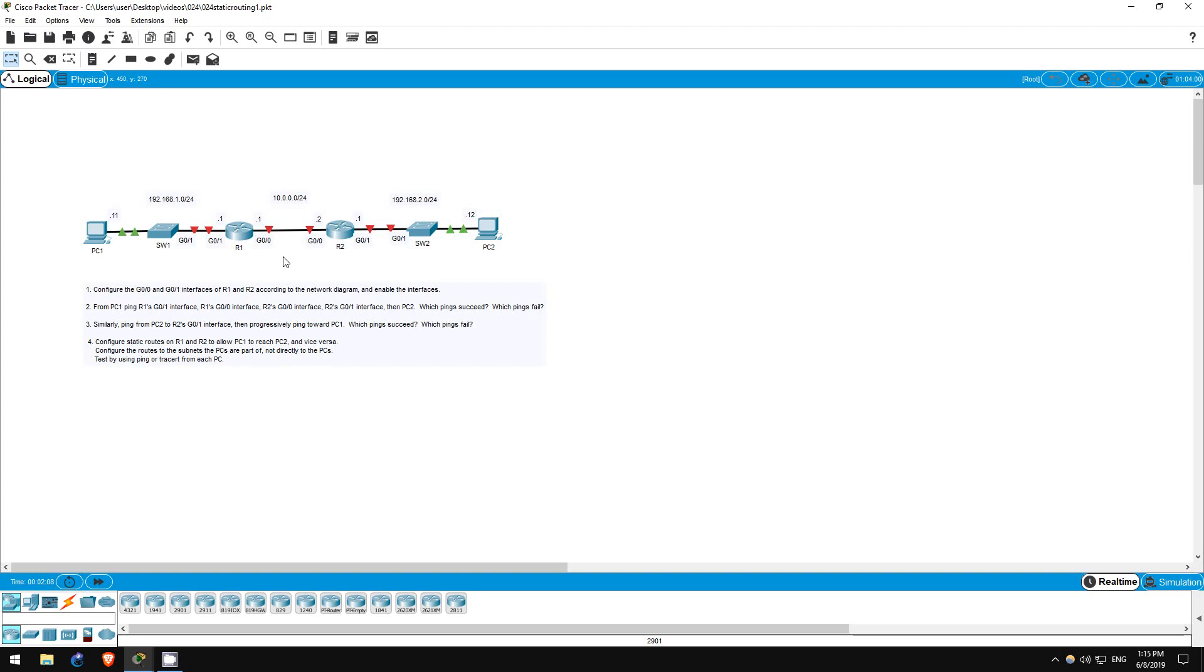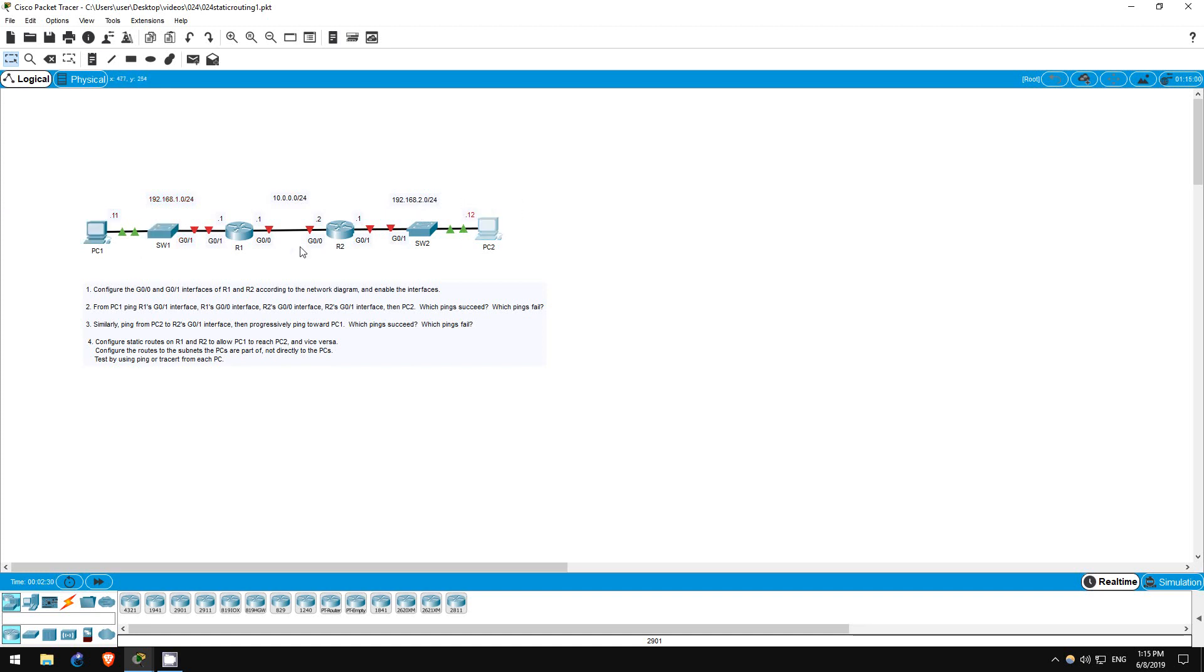Try to complete the lab yourself first, then continue watching if you have trouble, or watch the video after to check your solution. If you haven't learned the required commands to complete this lab yet in your studies, feel free to watch this video to learn them. Note that no static routes have been preconfigured in this lab. I have only configured the default gateways of PC1 and PC2, being the G01 interfaces of their respective routers.